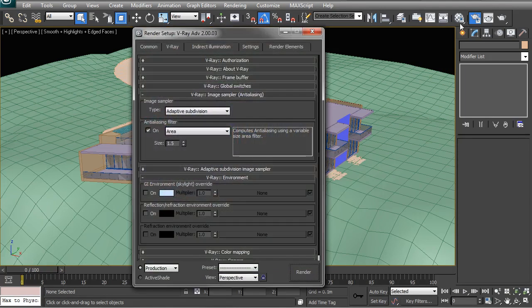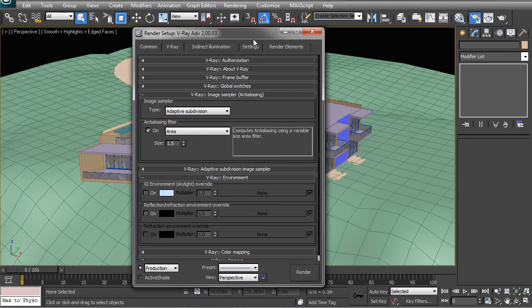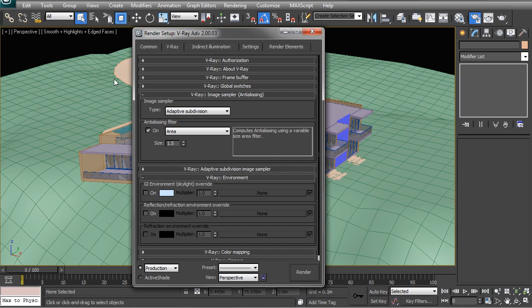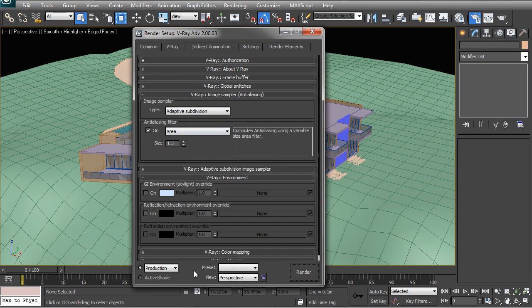To get started, you can hit F10 on your keyboard or click the render setup button on the top right. With the basic setup right now, what we have in front of us is as it arrives in V-Ray by default, so nothing has been changed yet.